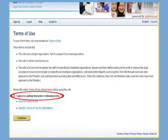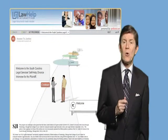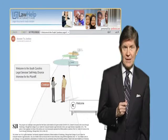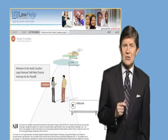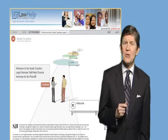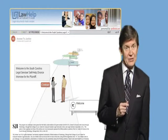After you've agreed to the Terms of Use, you may begin working on your legal forms. Take a minute to examine this page. The woman on the road will be your guide to completing these forms. She will ask simple and direct questions to get all the information you'll need to produce completed legal forms for your case.